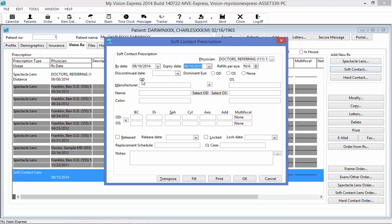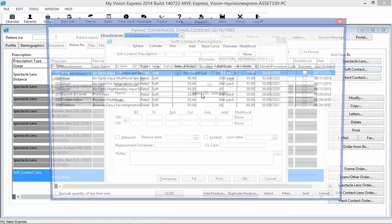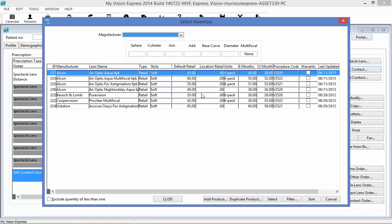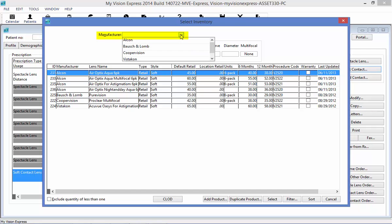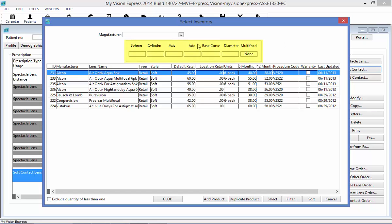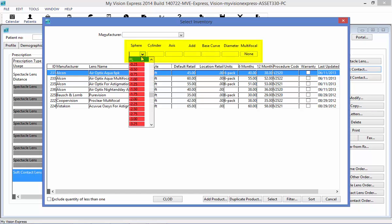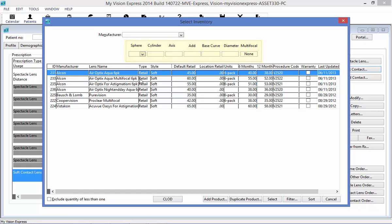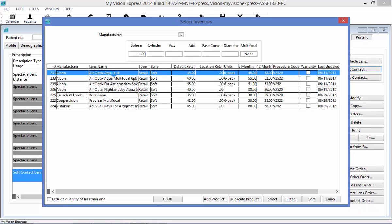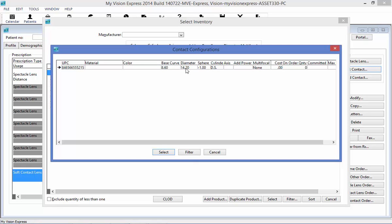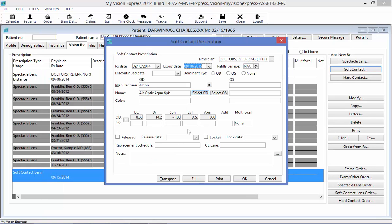We will start off entering the information for the OD. I will select the OD button here, and this will bring up my inventory of contact lenses. In this window, I can use the filters here in the drop-down to filter my list down by manufacturer, or I can enter specific powers here to filter my list down even more. I will select Air Optix Aqua 6-pack. Notice that it's going to give me the rest of my configurations, and it will bring in the information into the soft contact prescription window.